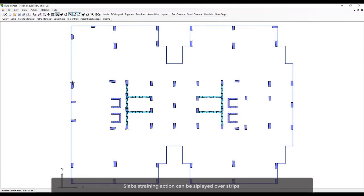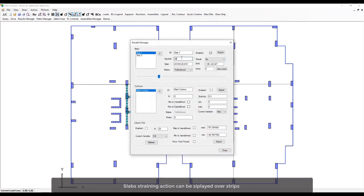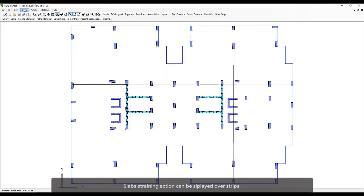Slab straining actions can be displayed over strips. Slab straining actions can also be displayed in a partial contour region.